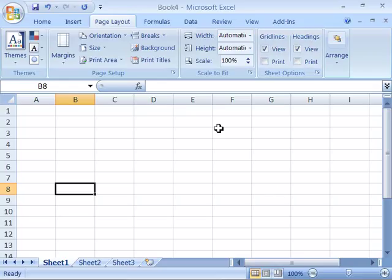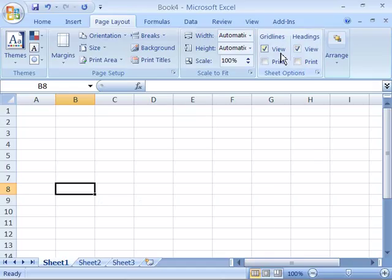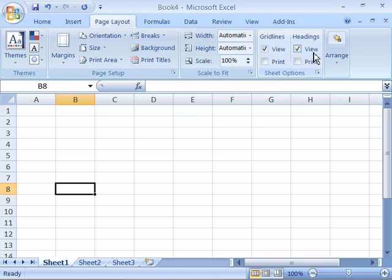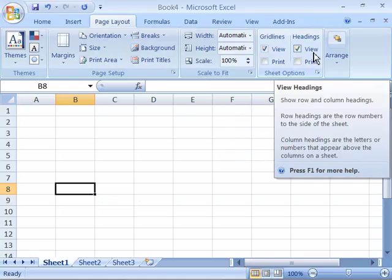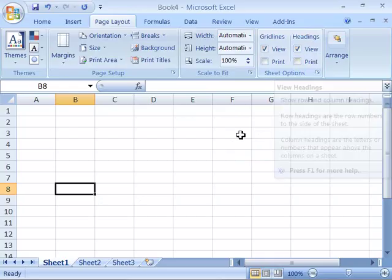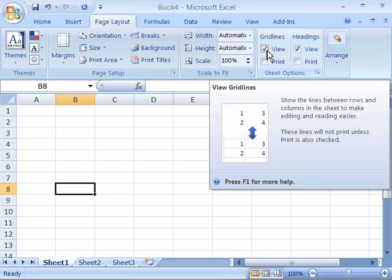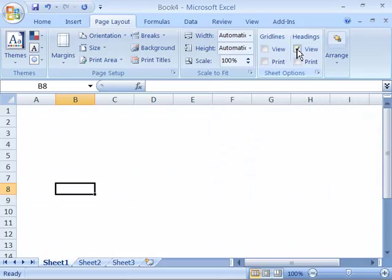Now the default setting for your screen display or how your worksheet appears on your screen is to have the grid lines turned on as well as the headings turned on. But if you wanted to turn off your grid lines and your column and row headings for the screen display, you can do that by deselecting these two options.